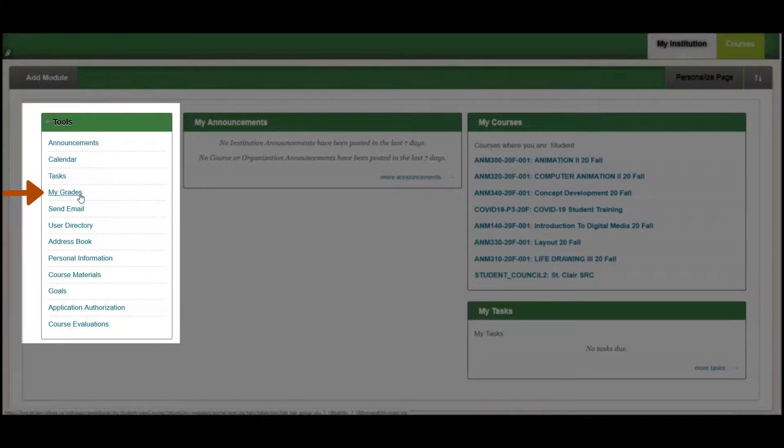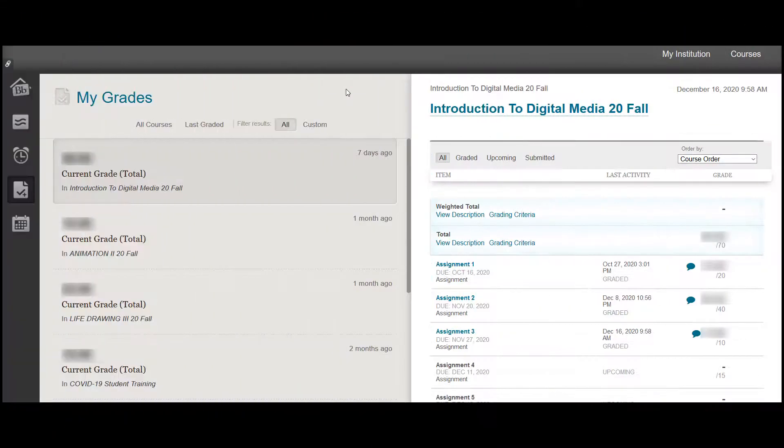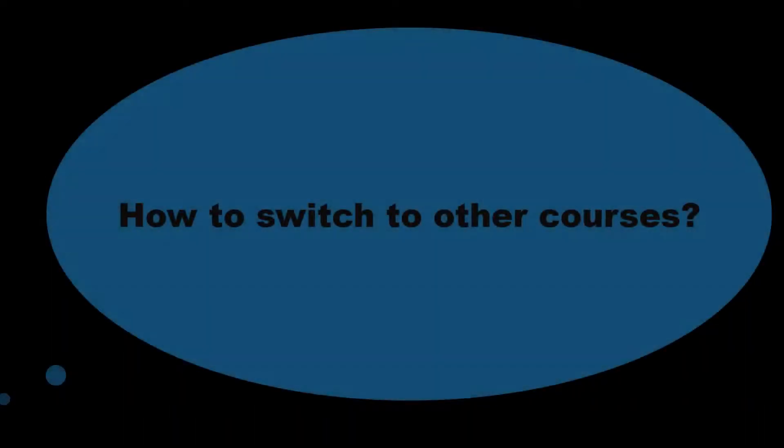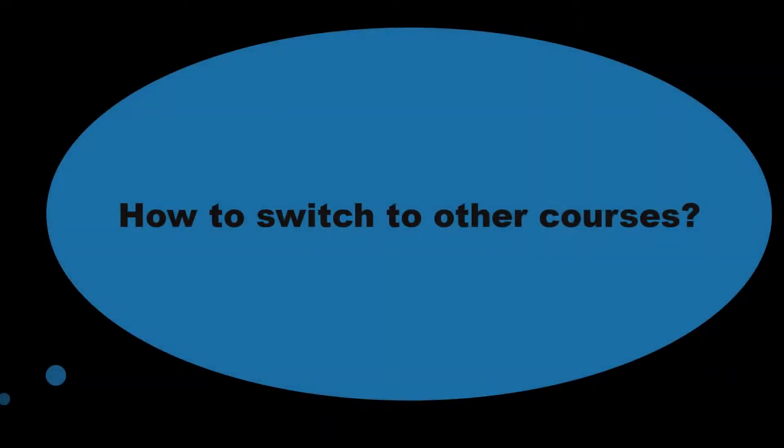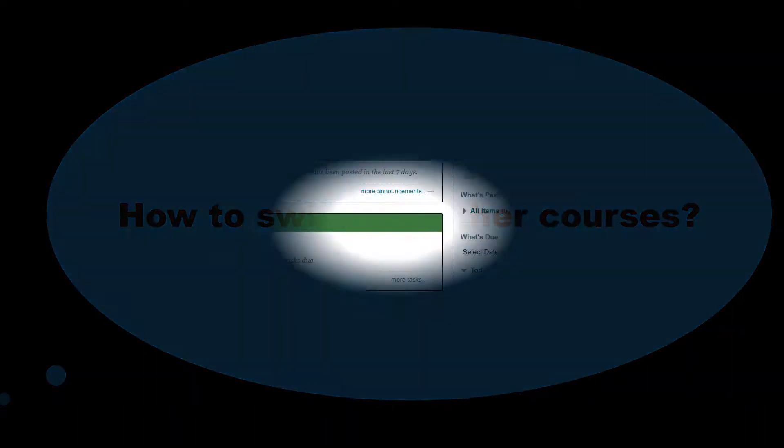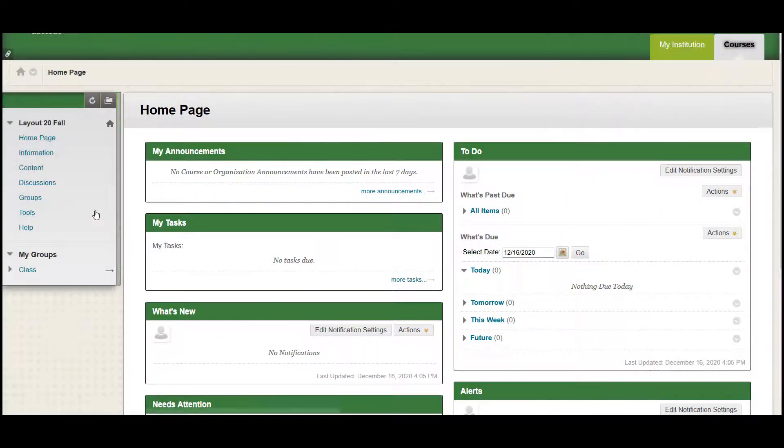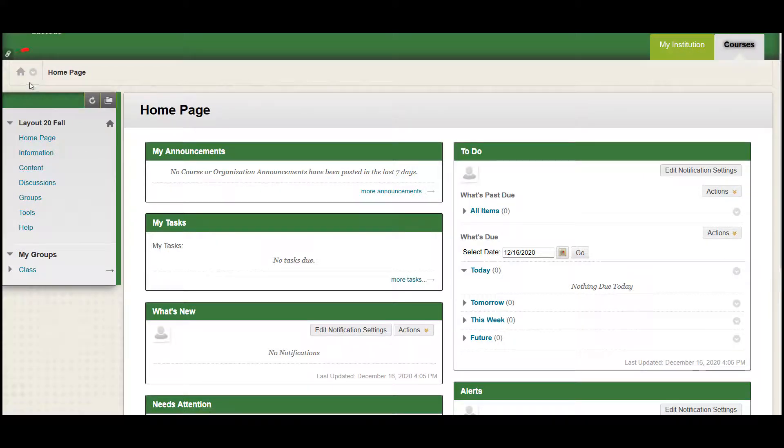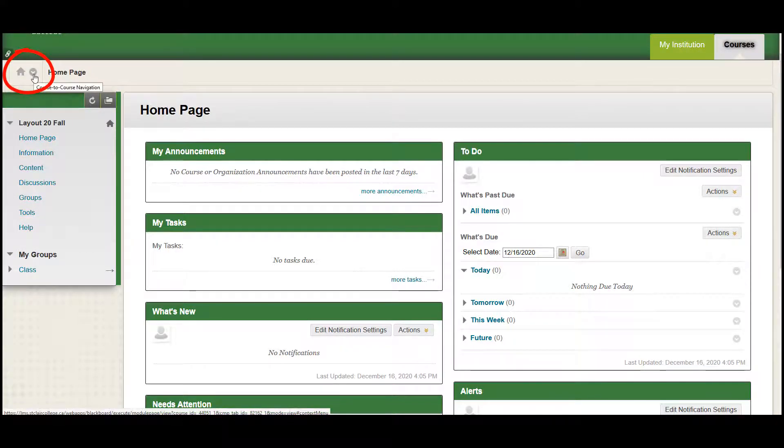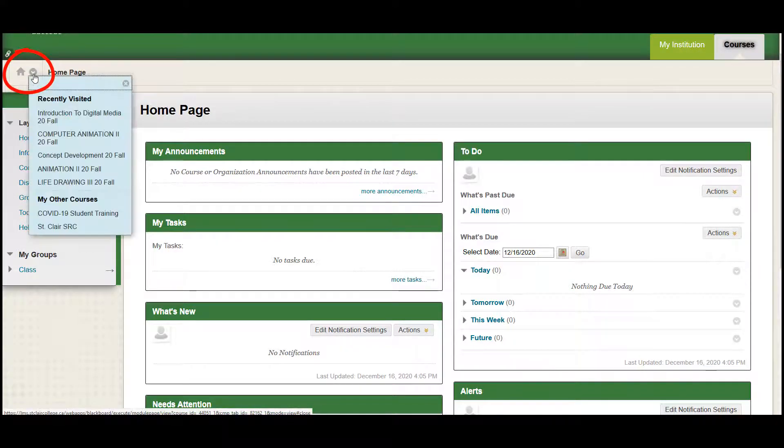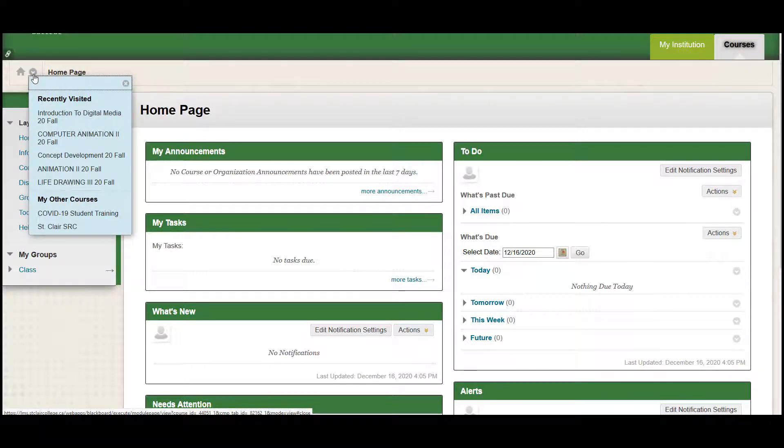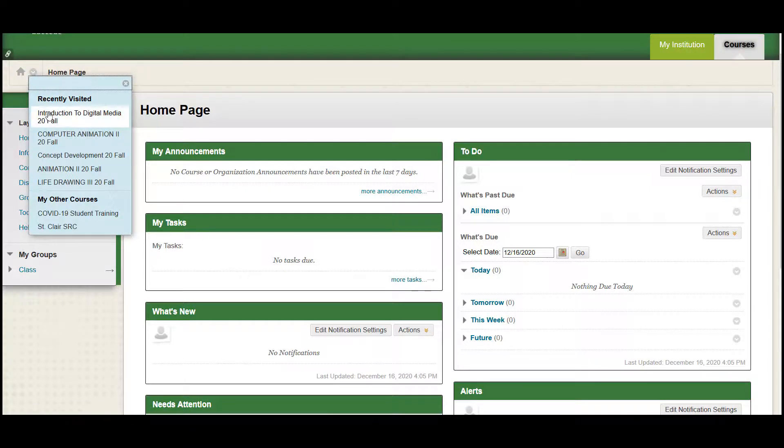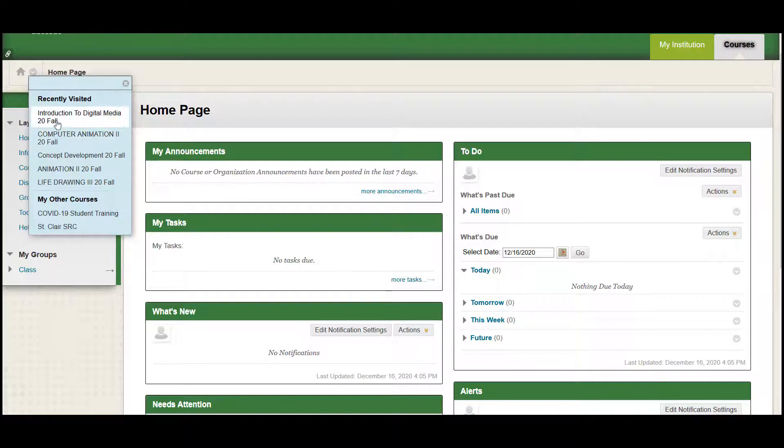How do I switch to my other courses? No matter which page you are on, you can switch to other course pages. In the upper left corner, click the arrow next to the home icon. The drop-down list will show courses you recently visited. You can choose any course you wish to return to.